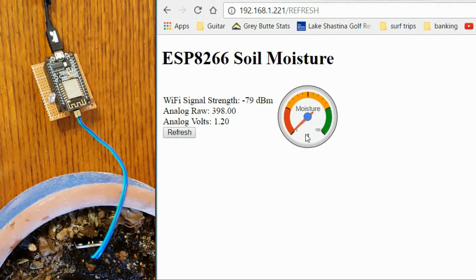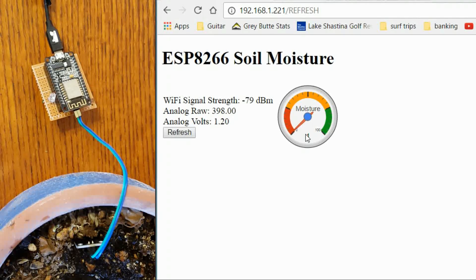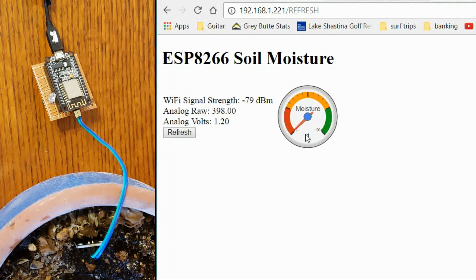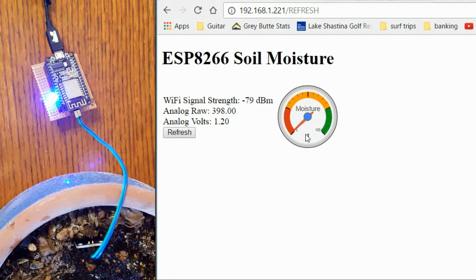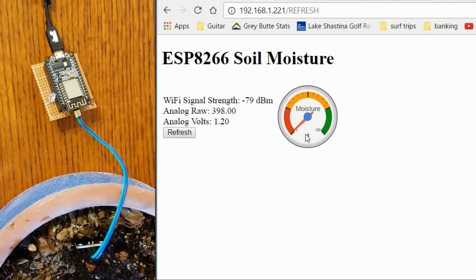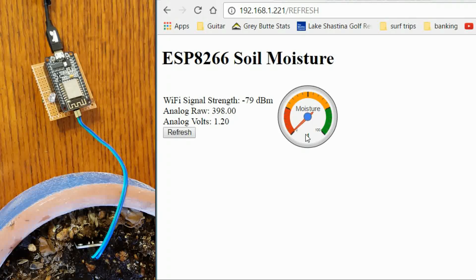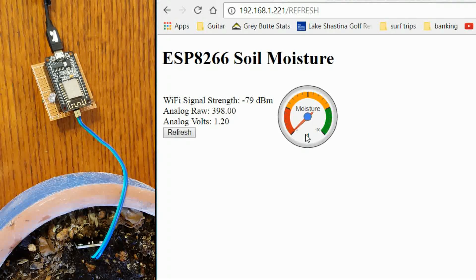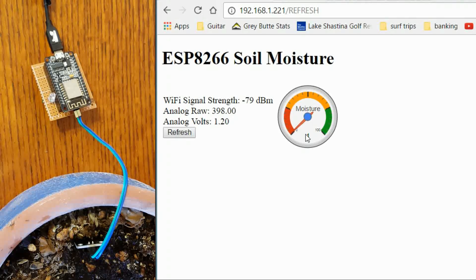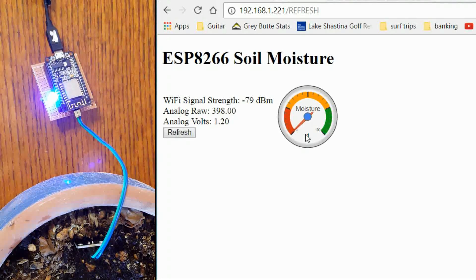This little gauge chart is a Google chart. It is free. And it just uses some JavaScript. And that is all being written out in the code. I will show you that a little bit later as we go.